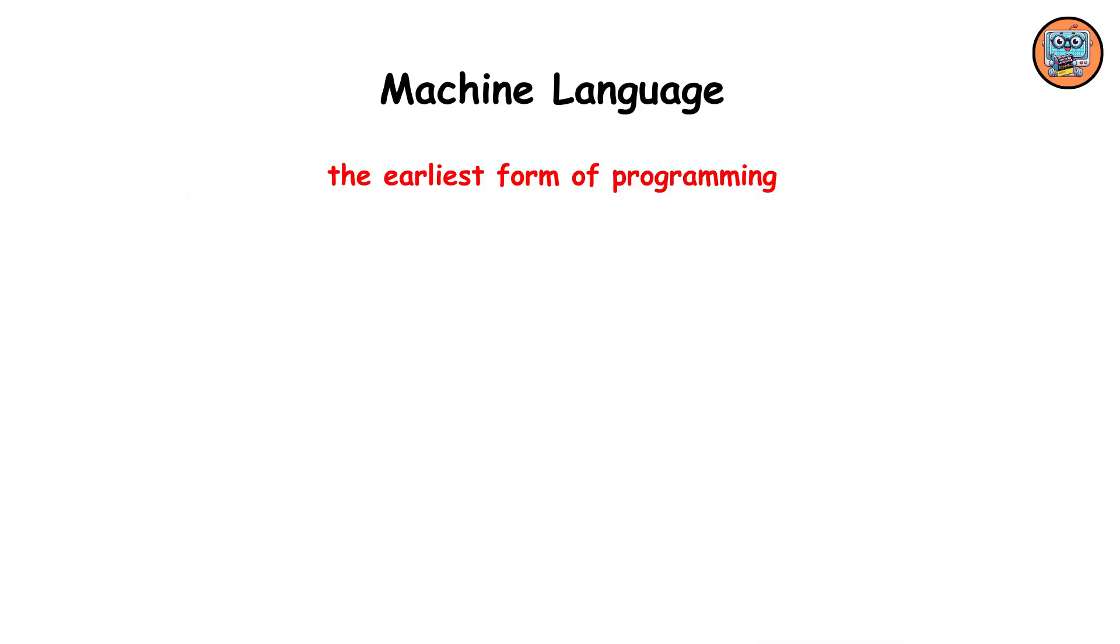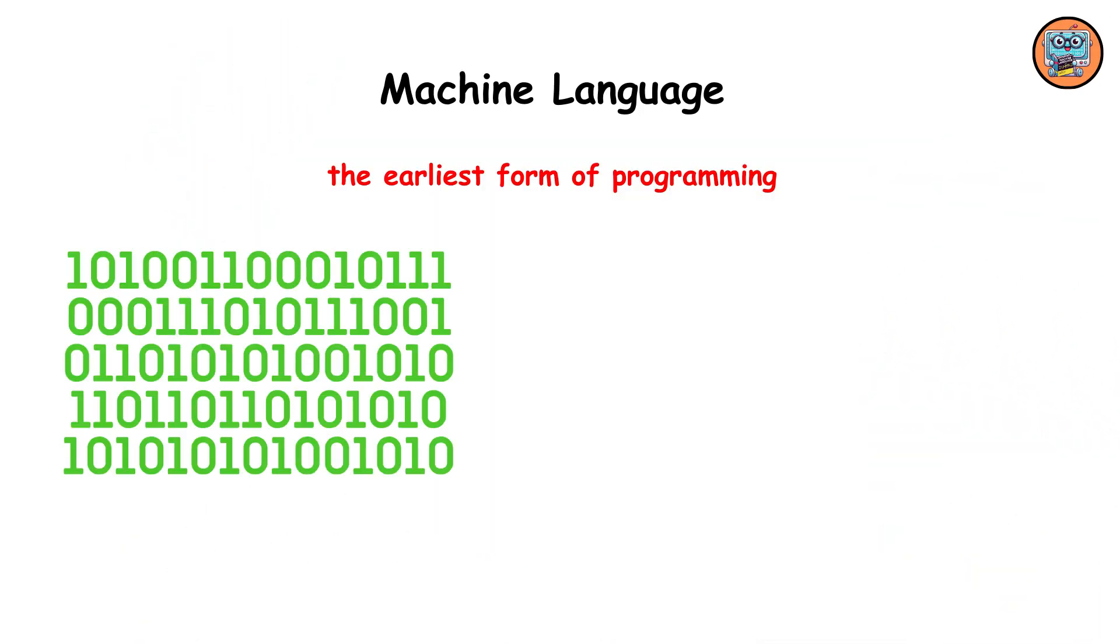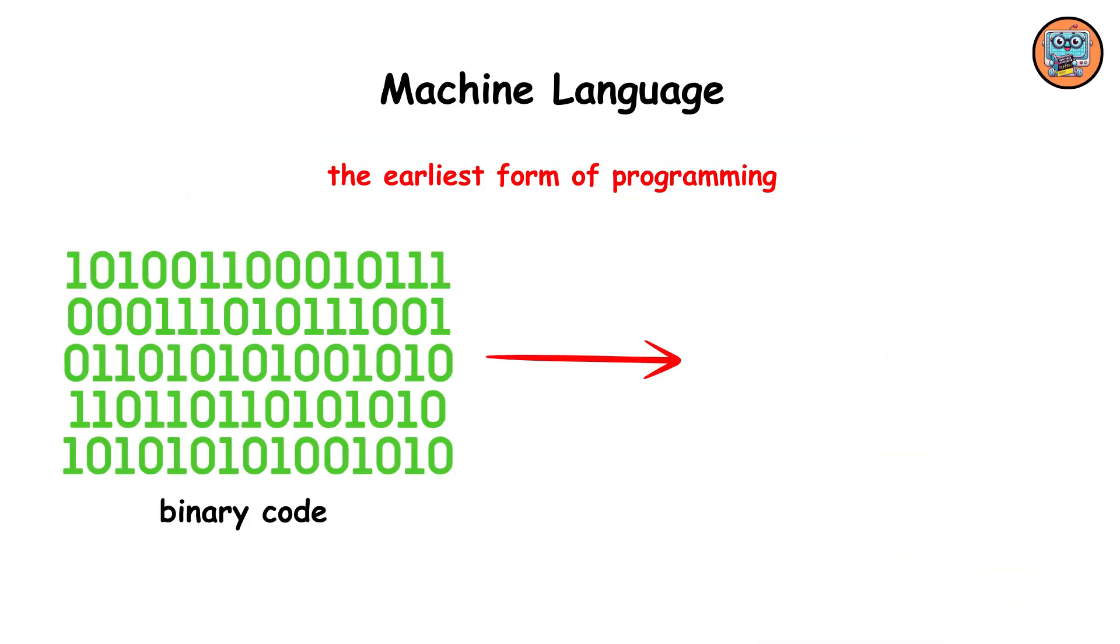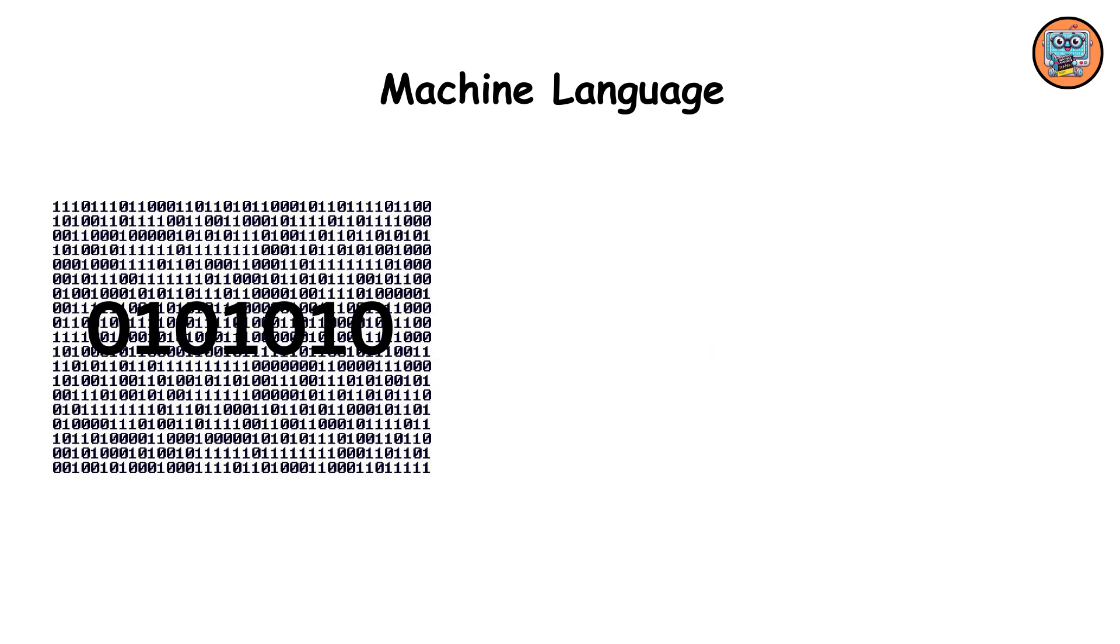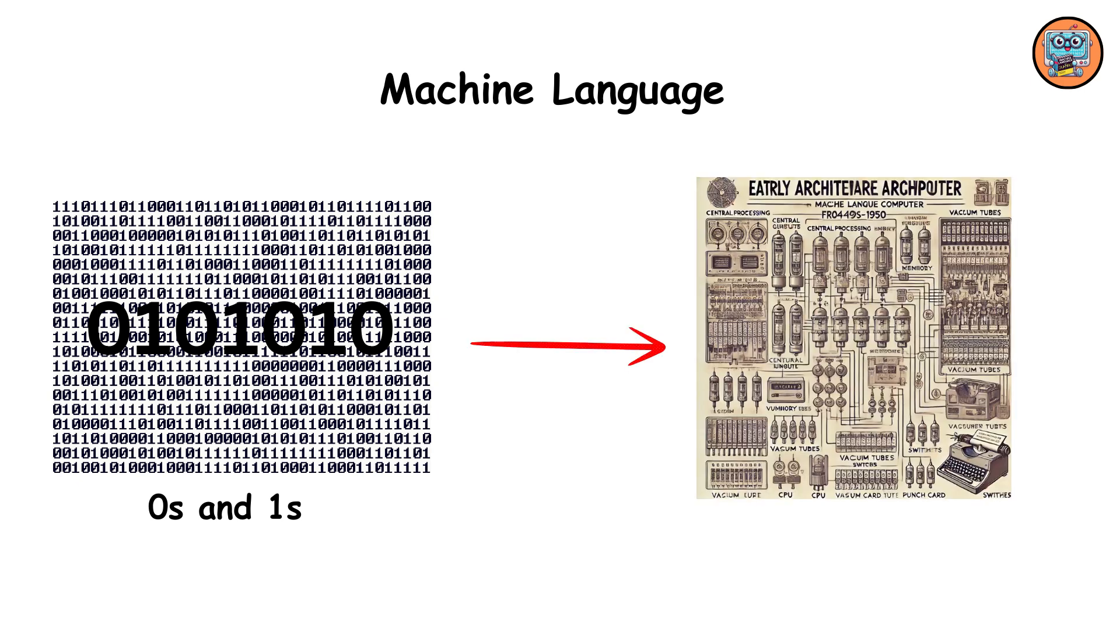Machine language, the earliest form of programming, consists of binary code directly understood by computers. Each instruction is represented by sequences of 0s and 1s, corresponding to specific operations within the computer's architecture.